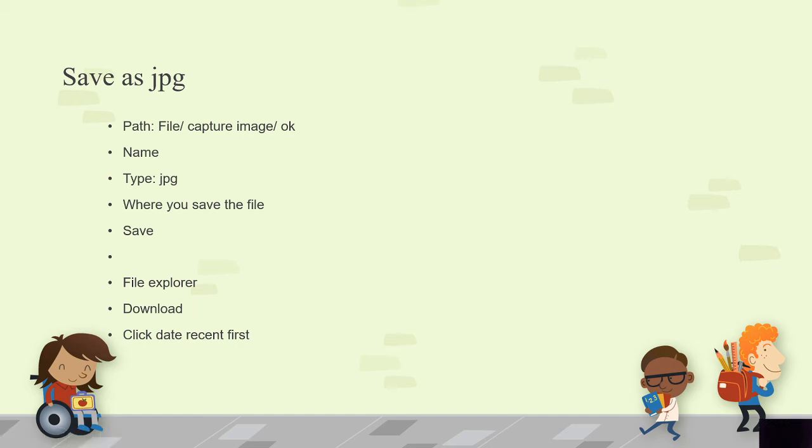Today we're going to learn about saving as JPEG. The path that you have to go is File, Capture Image, and click OK.